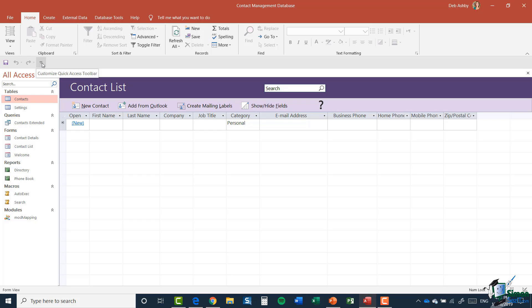The Quick Access Toolbar is a place where you can add commands you use frequently so they're easy to access — you're not hunting through different tabs and ribbons for a particular command. You can customize it to your heart's content, adding pretty much every single command available in Access. I'll cover how to customize the Quick Access Toolbar in a later module, so just hold that thought for now.